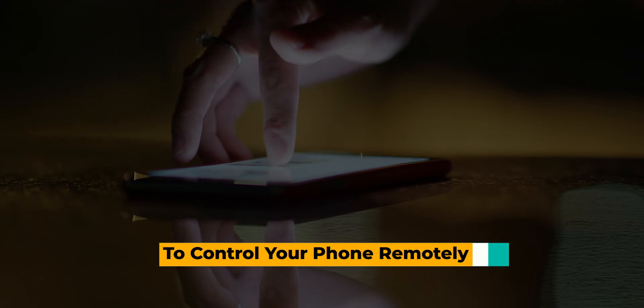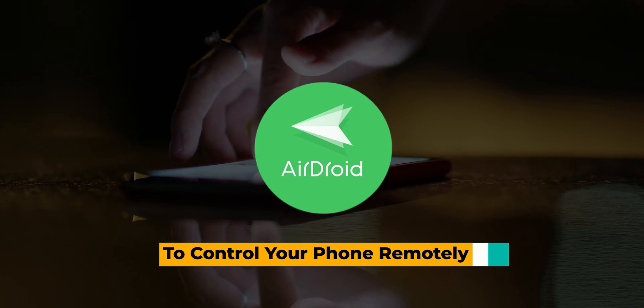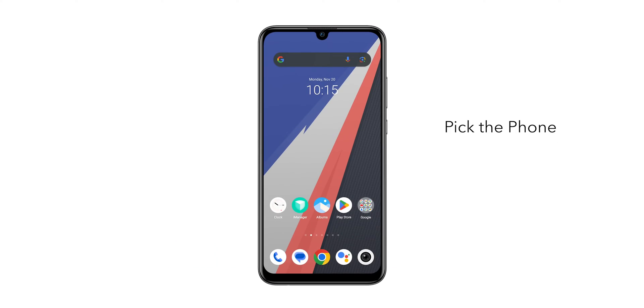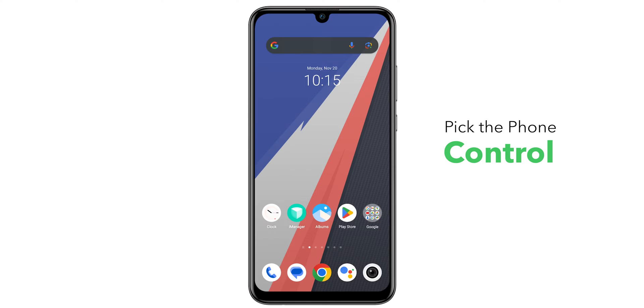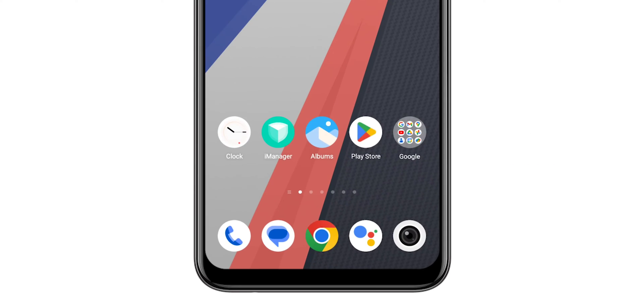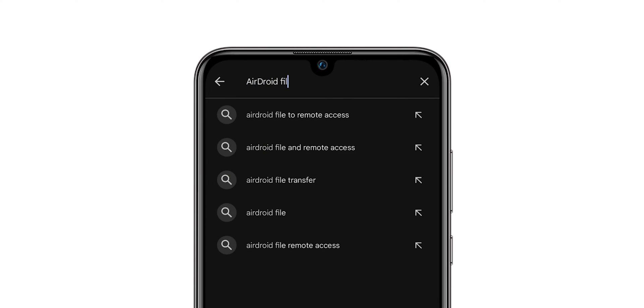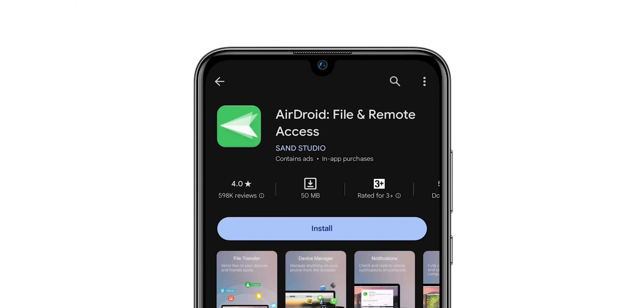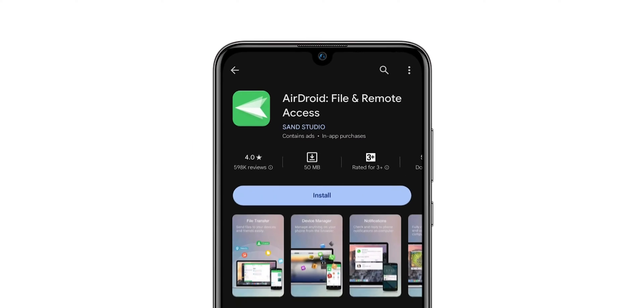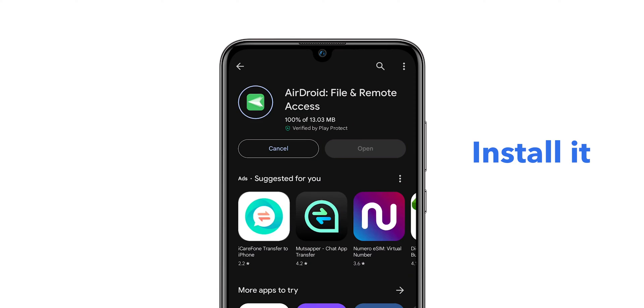To control your phone remotely using AirDroid app, first pick the phone that you want to control. Go to Play Store, search for AirDroid File and Remote Access App, and install it.